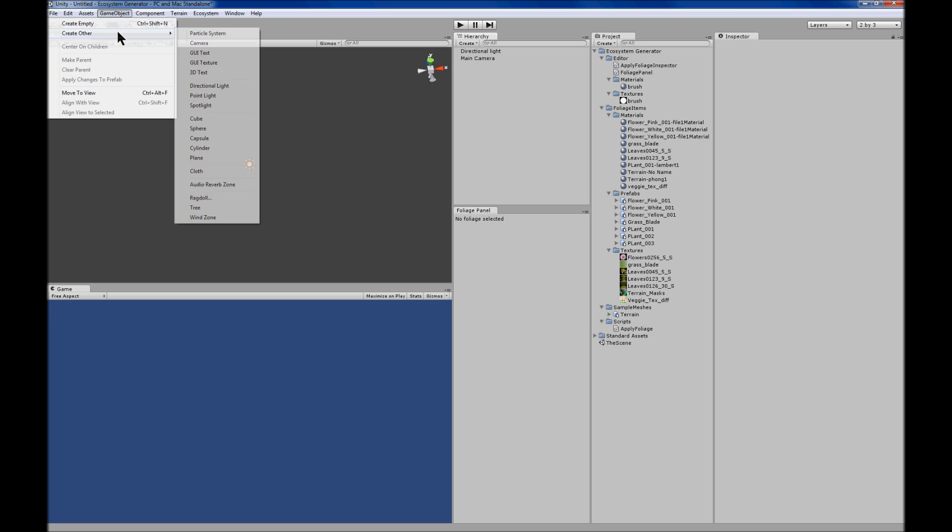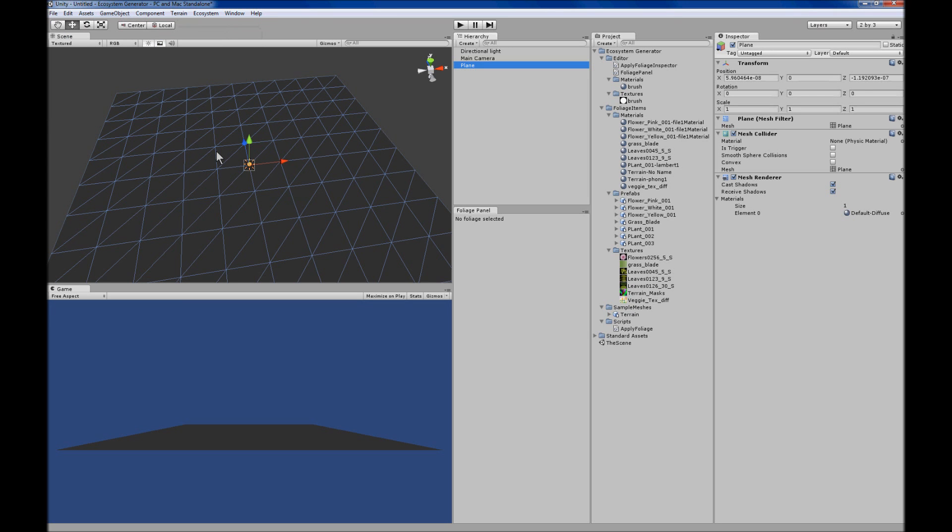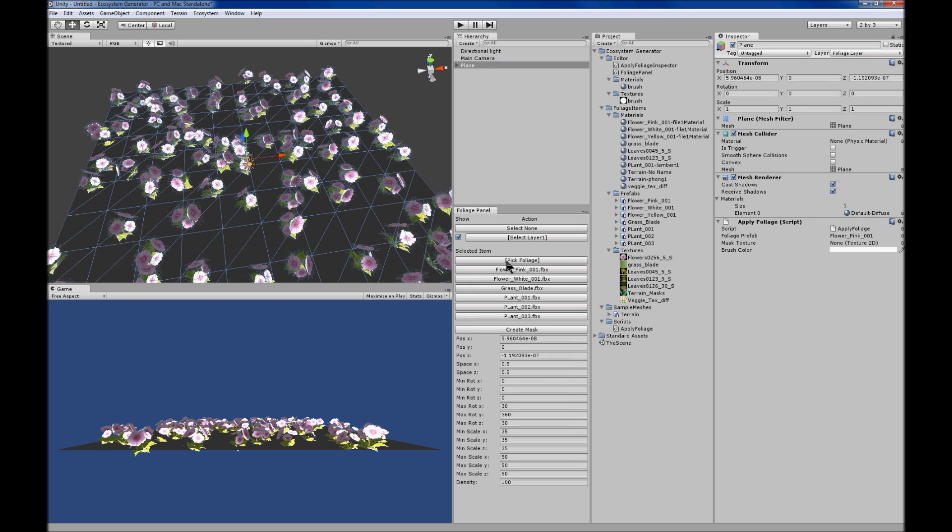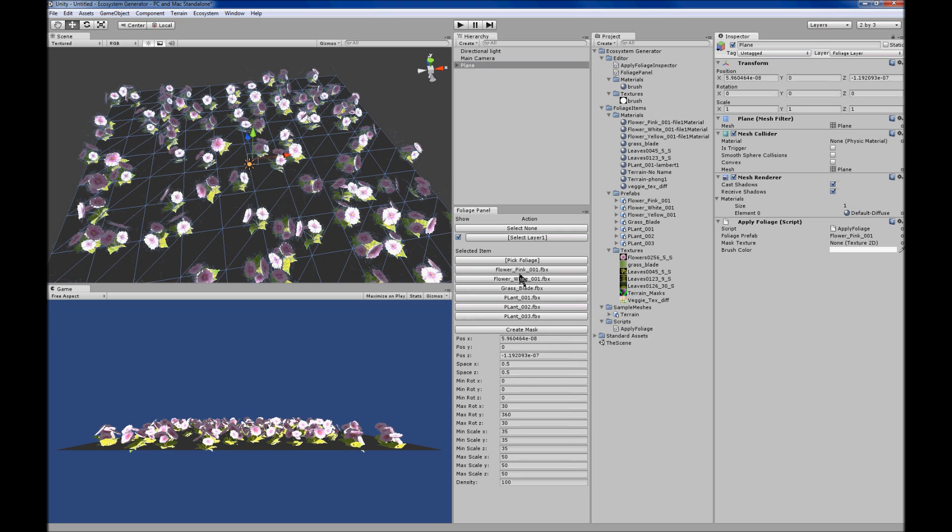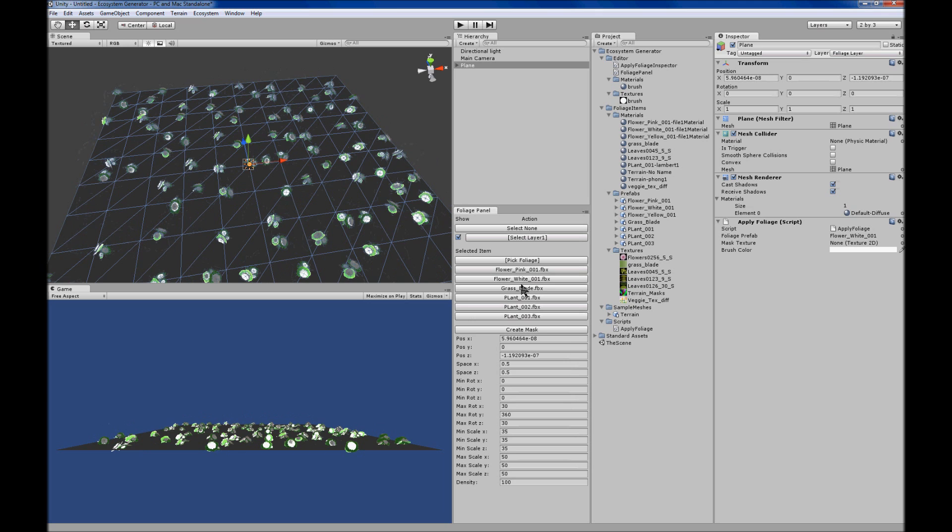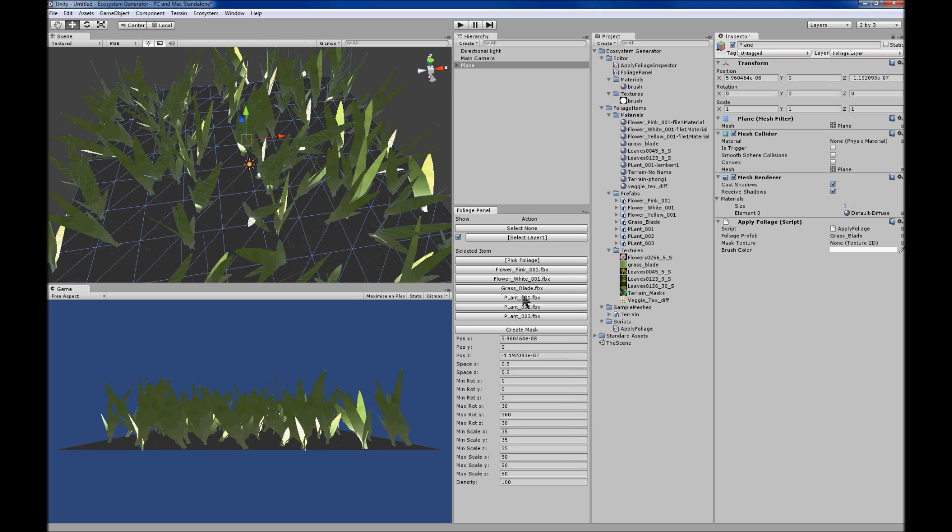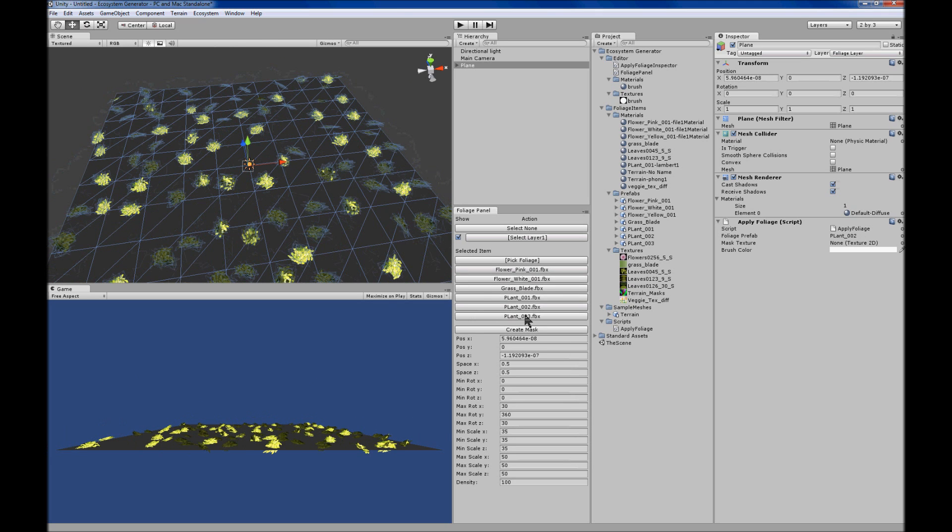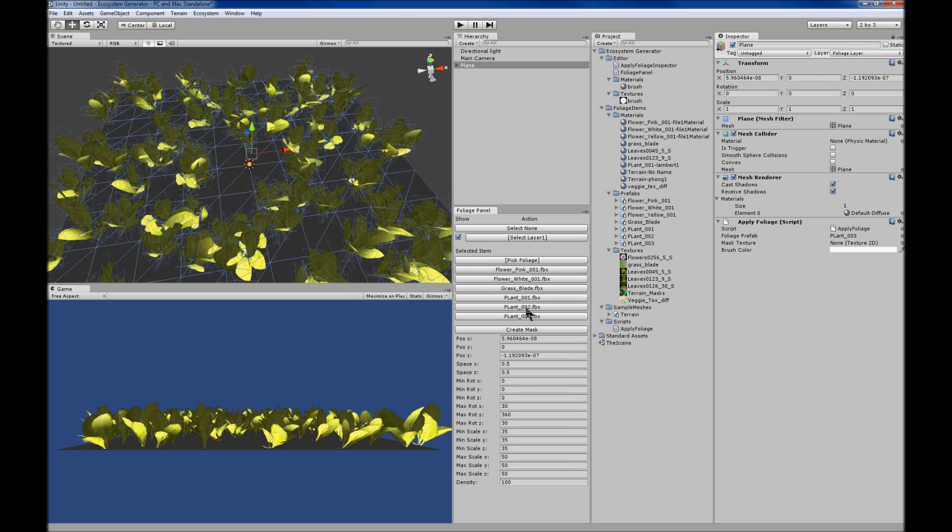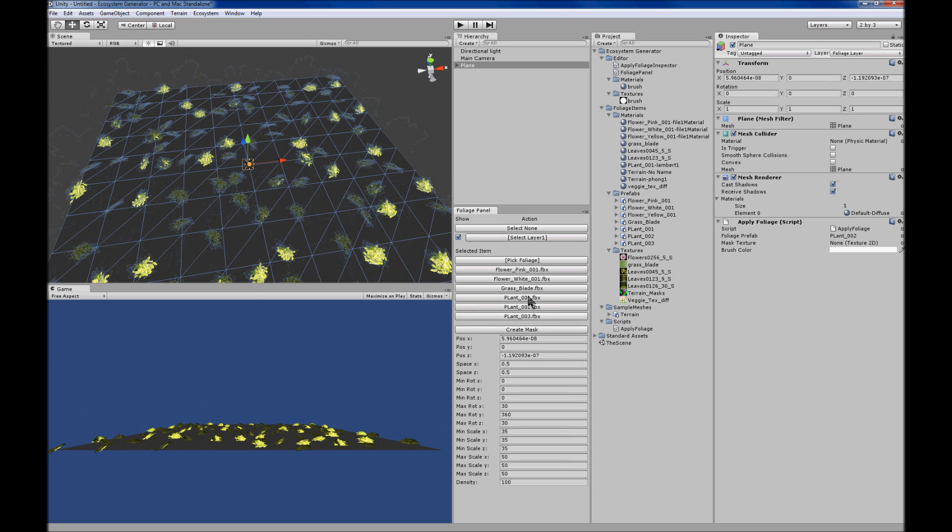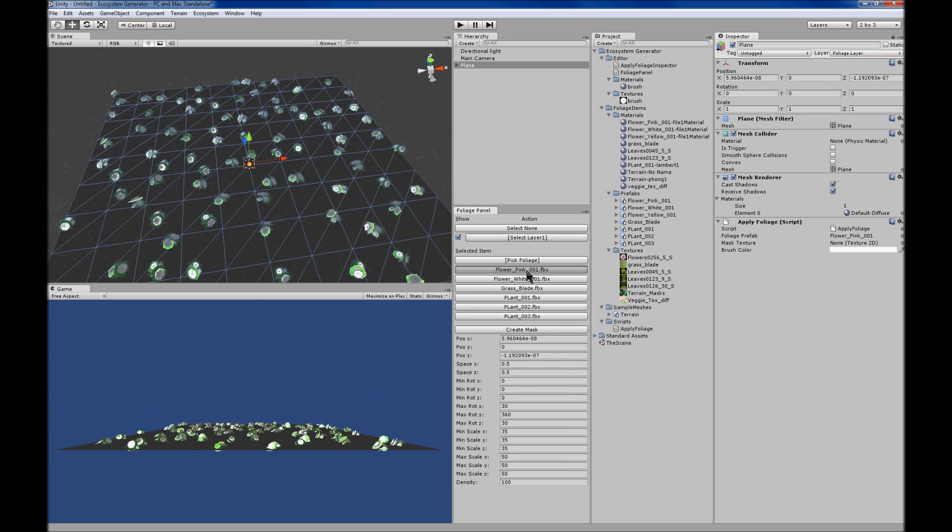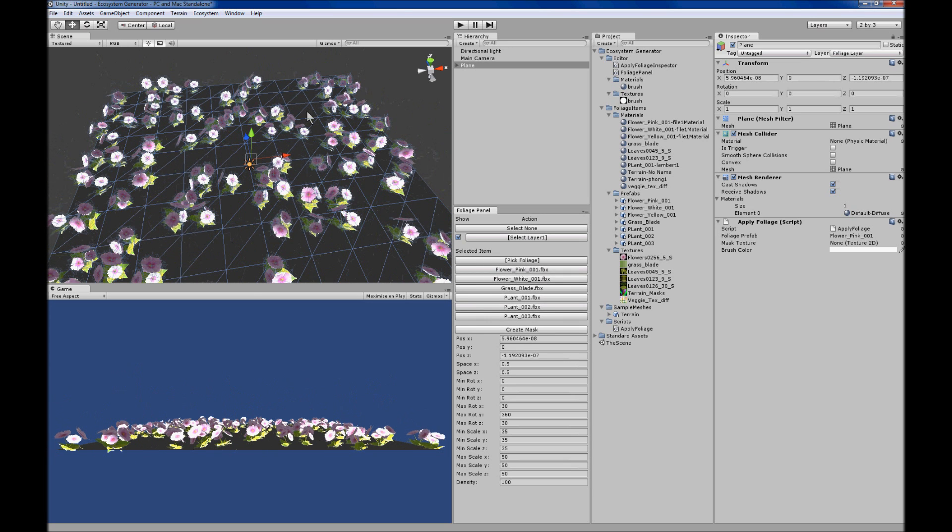All right, let's just delete that. You can add other different mesh types like a standard plane. Just add layers to the plane. You can add one layer at a time, or you can just add six at a time which just uses our more sample layers.